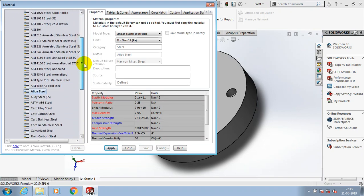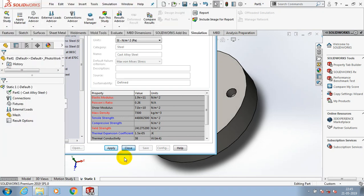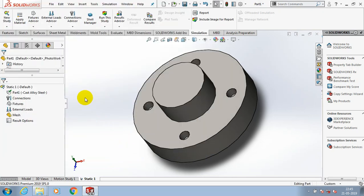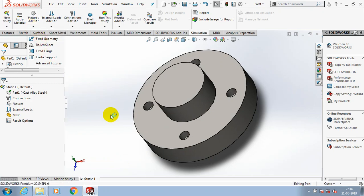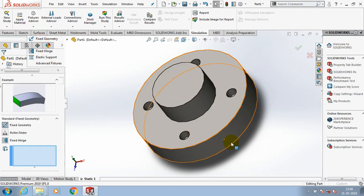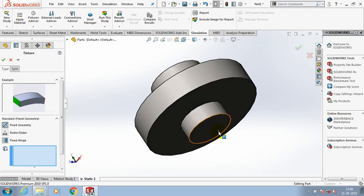Select a type of material and click apply. Then go to the fixture advisors where we have to select a type of fixture. I will specify the bottom face as a fixed geometry.